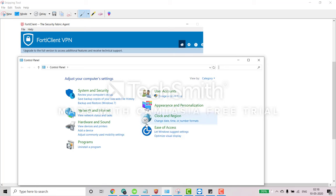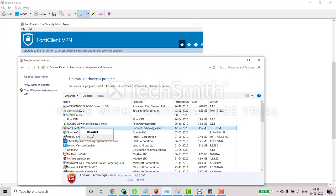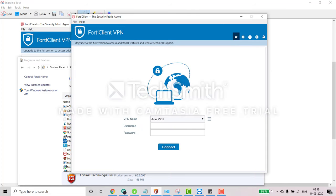And in the control panel you can uninstall a program and you can just right click on FortiClient, you can search your FortiClient VPN, just right click uninstall. And after uninstall at the last this will ask you to restart your computer.